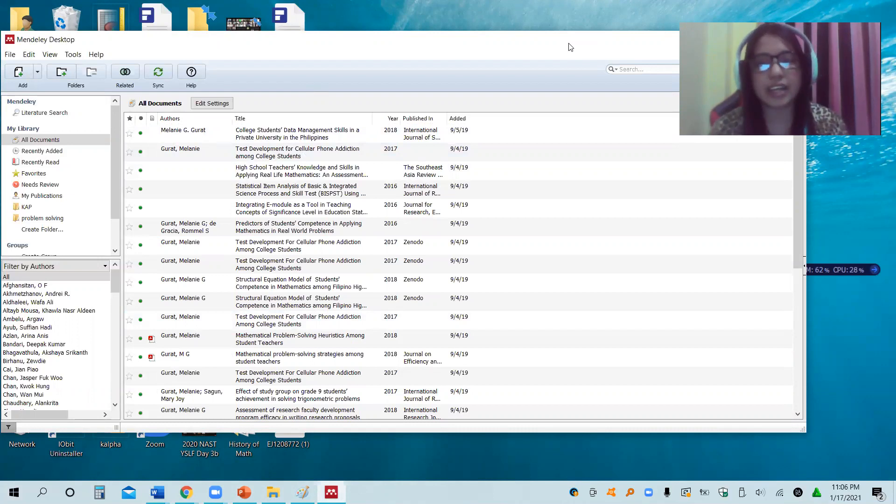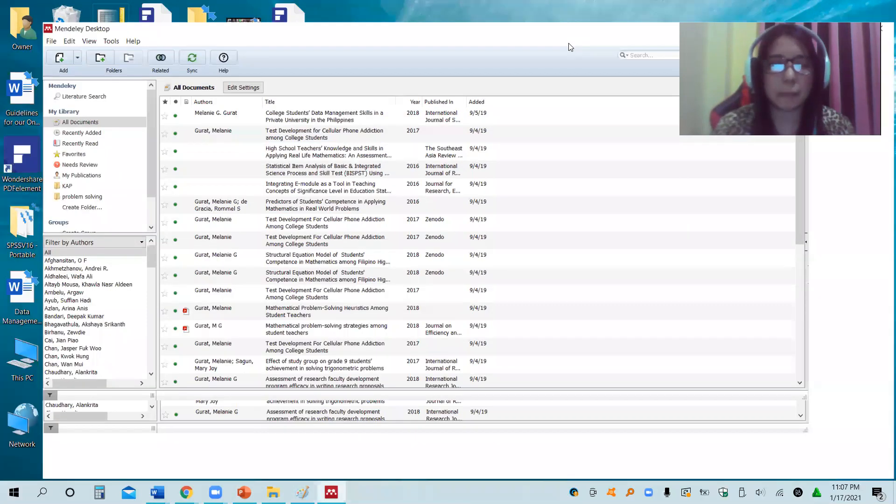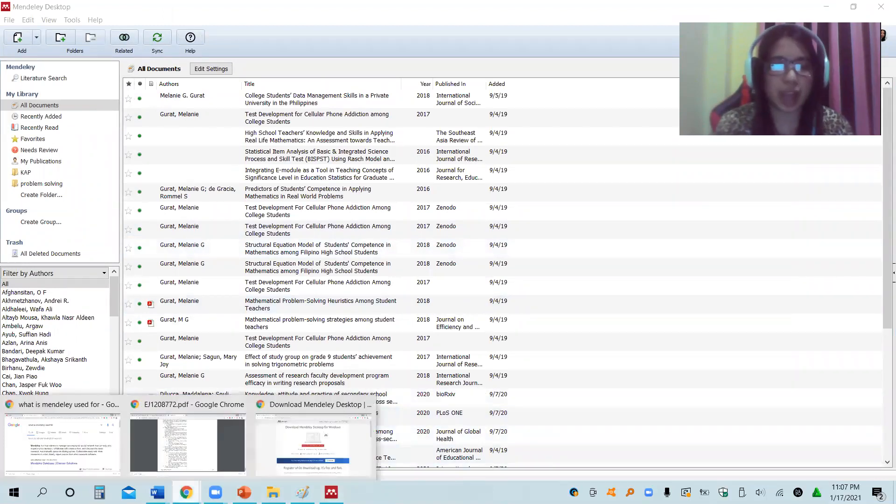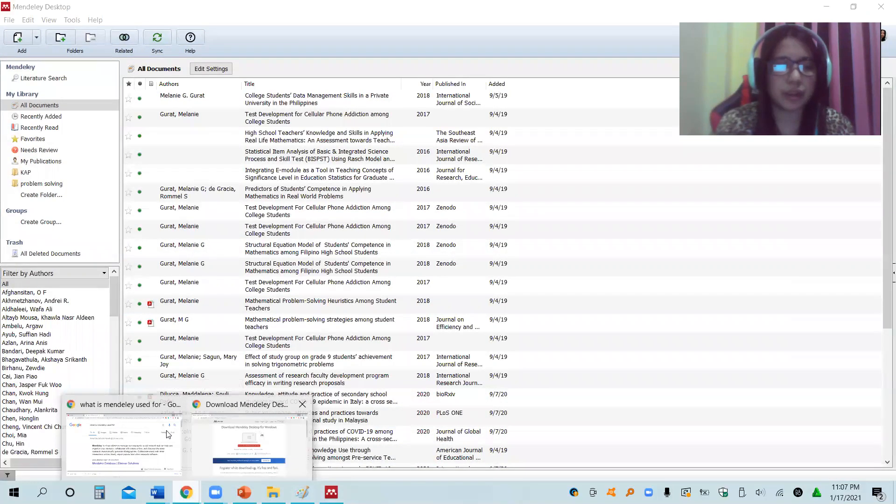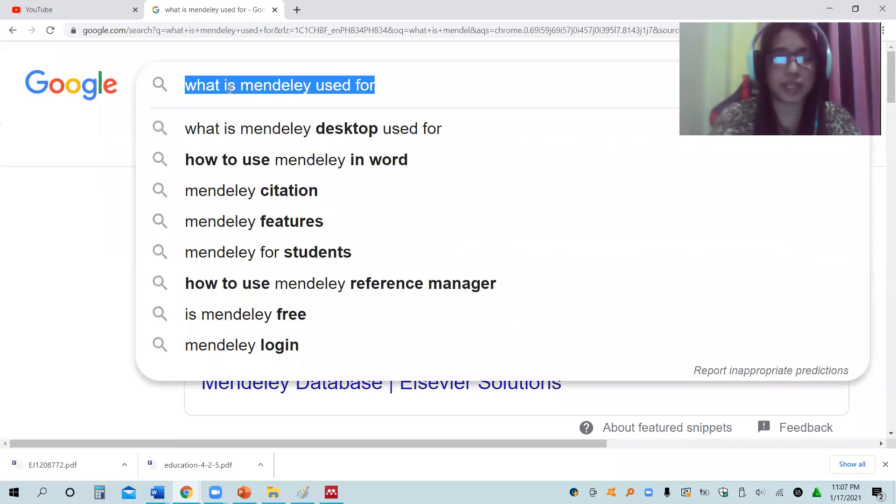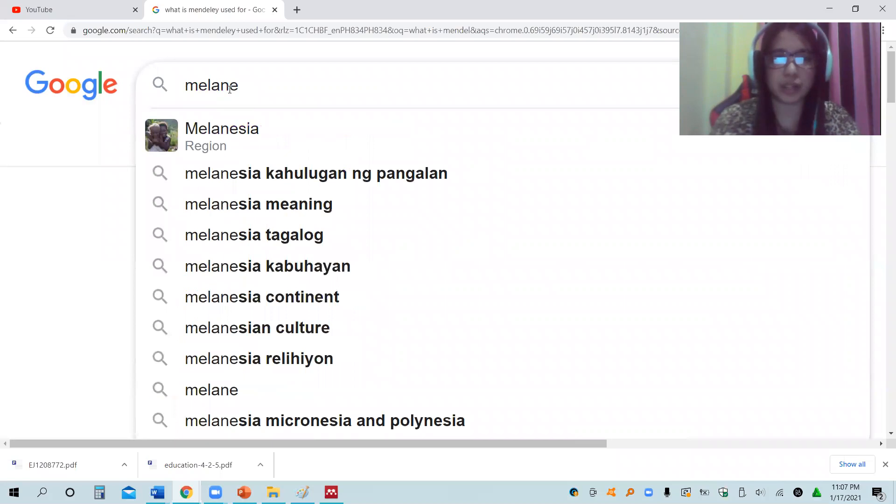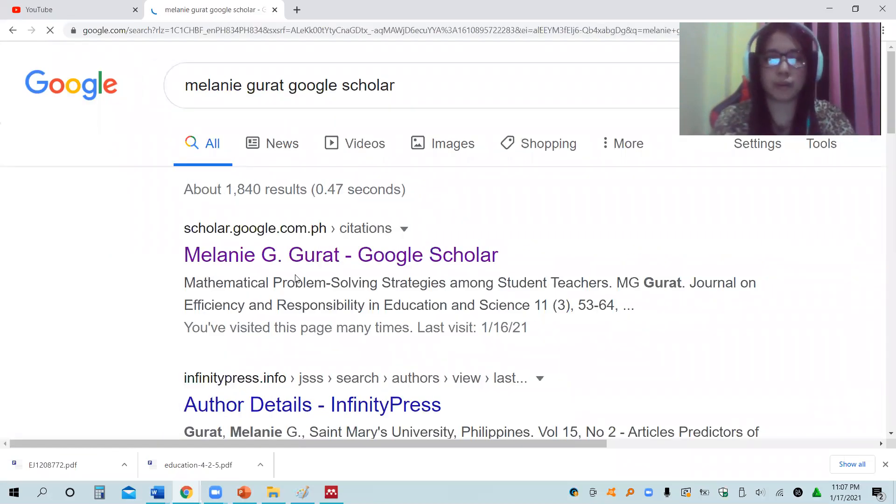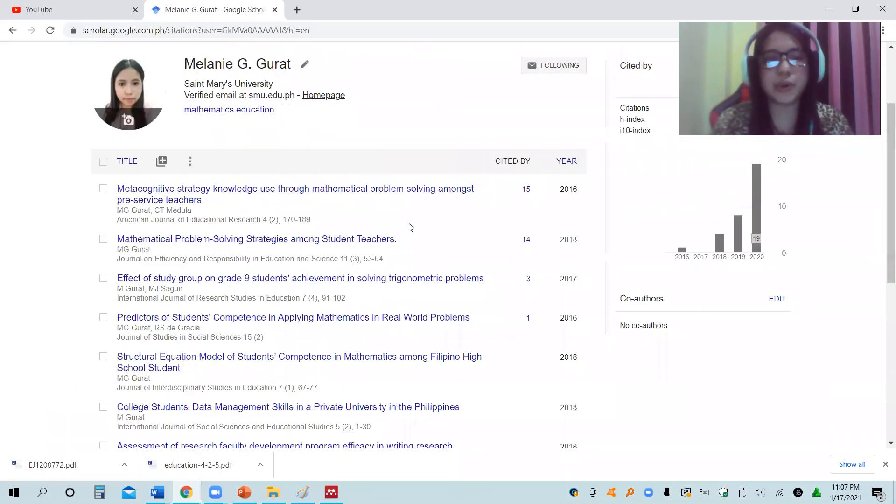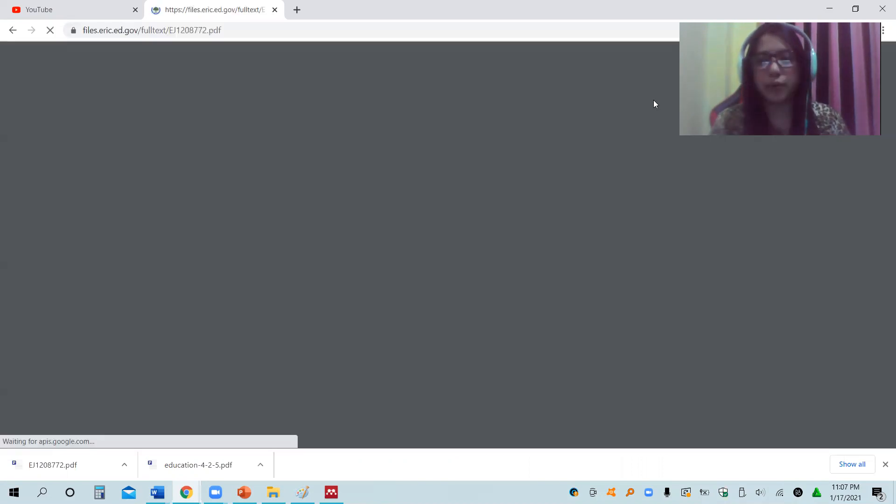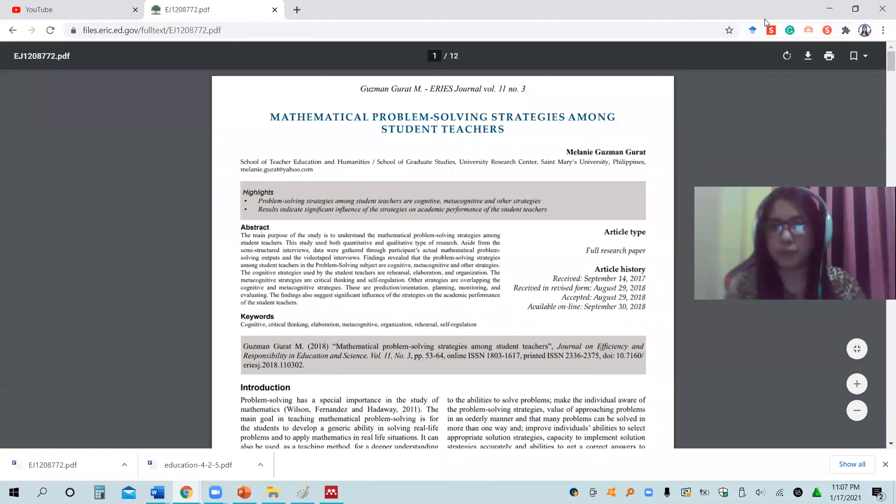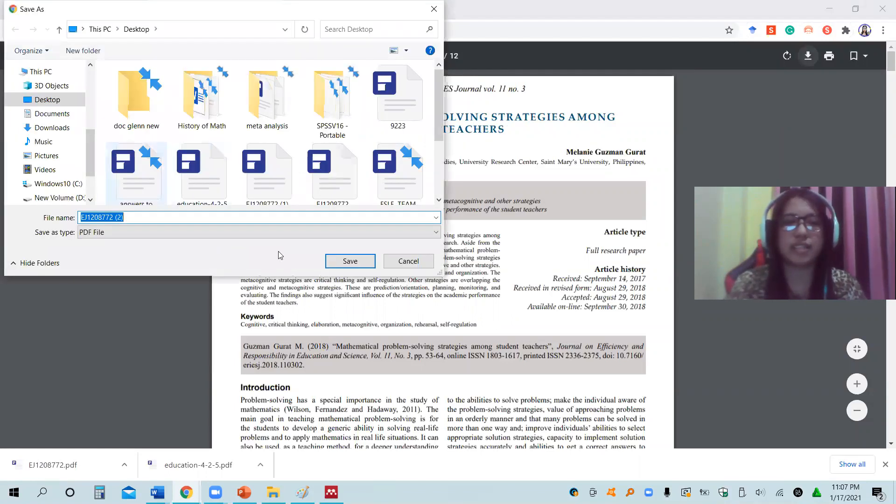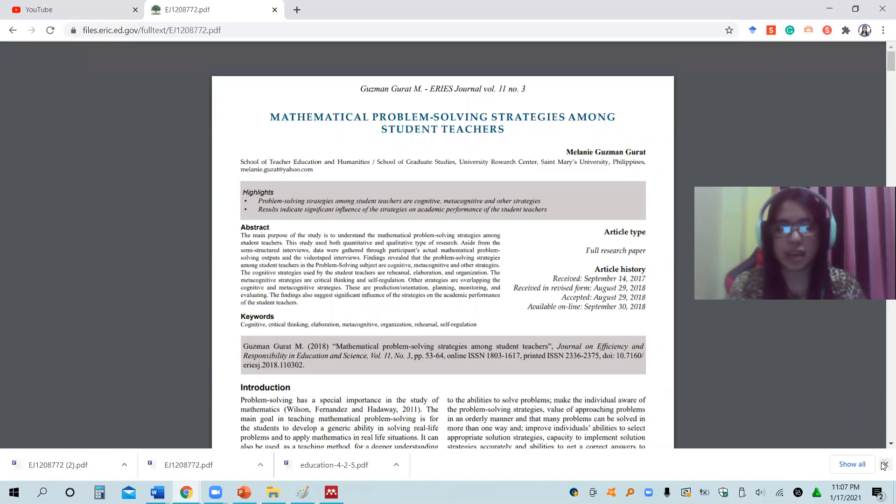The common method or other methods that you need to do to come up now with materials is to search the internet and then download now the materials like researches saved in or formatted in PDF. Let me just show you that. I actually have here a sample. For instance, let me use my Google Scholar. For example, I downloaded mathematical problem solving strategies among students. I downloaded this and then saved it or rather downloaded it and saved it now.